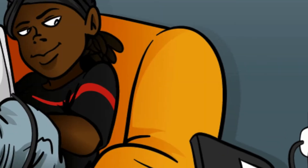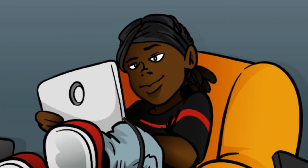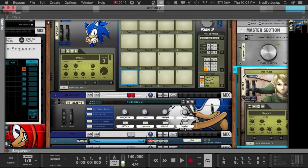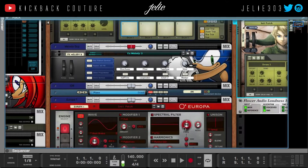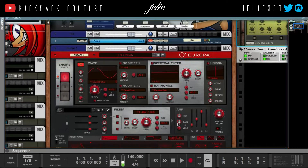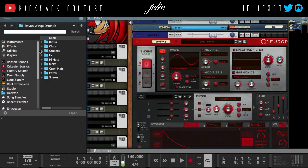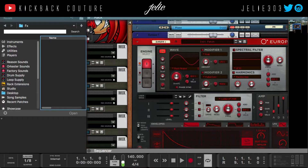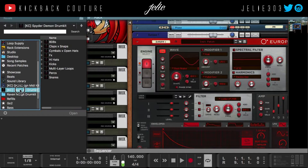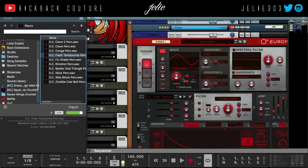What up, this is July from Kickback Couture. Today I have a quick video to show you how to load your samples into Europa. I've gotten a lot of questions about it — it is fairly simple, it'll take about two seconds. All you have to do is pick the sound you want to use, and let's go to something like the Spider Demon drum kit and just drag it on.